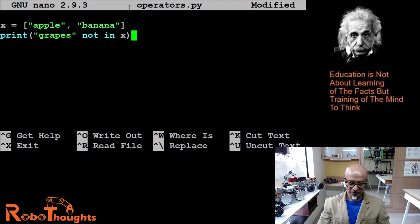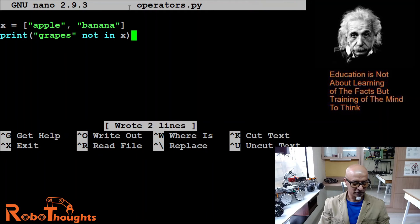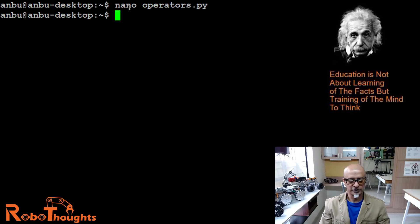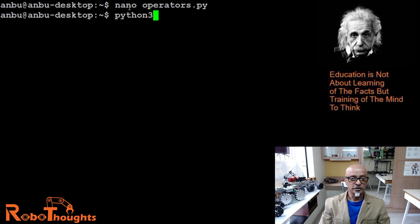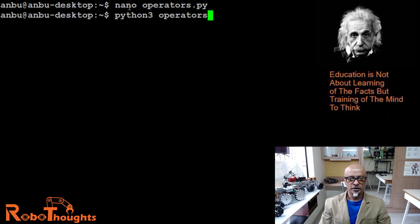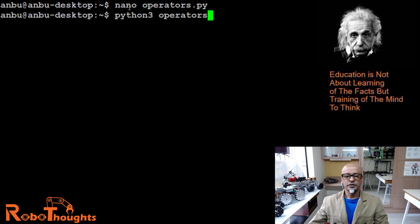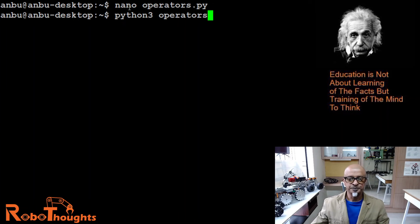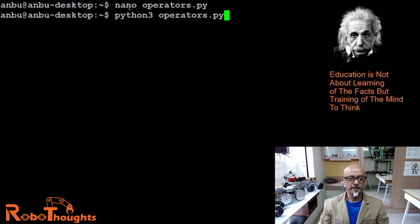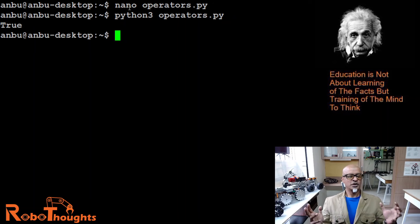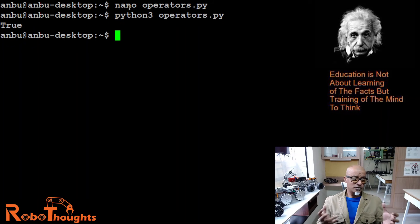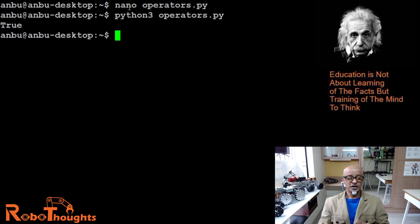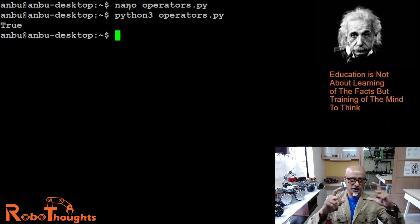Now let's execute this file: python3 operators.py. True. Why is it true? Because of course there is no grapes within that particular object which you declared - that is apple and banana. So it's true.